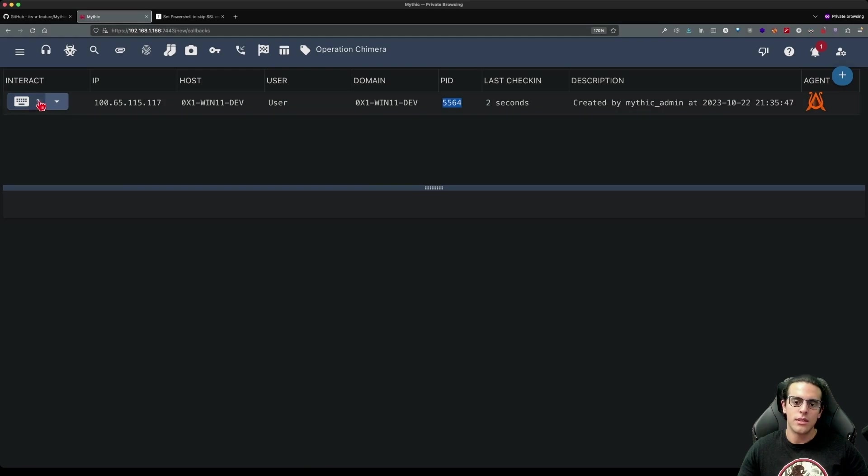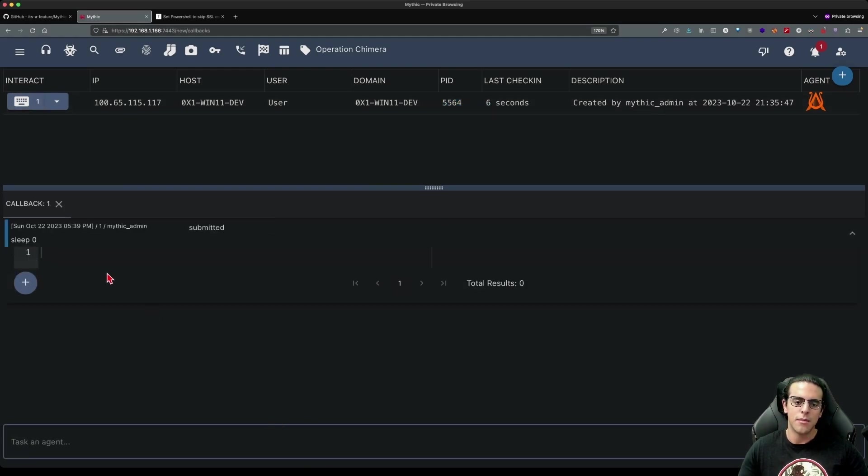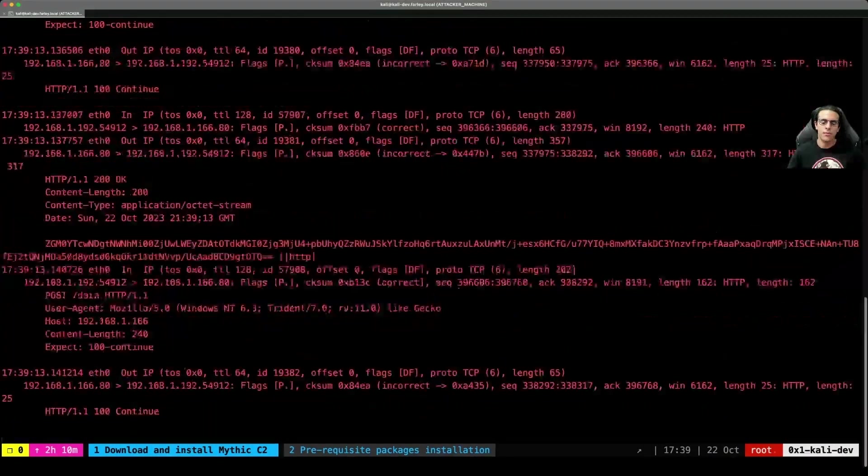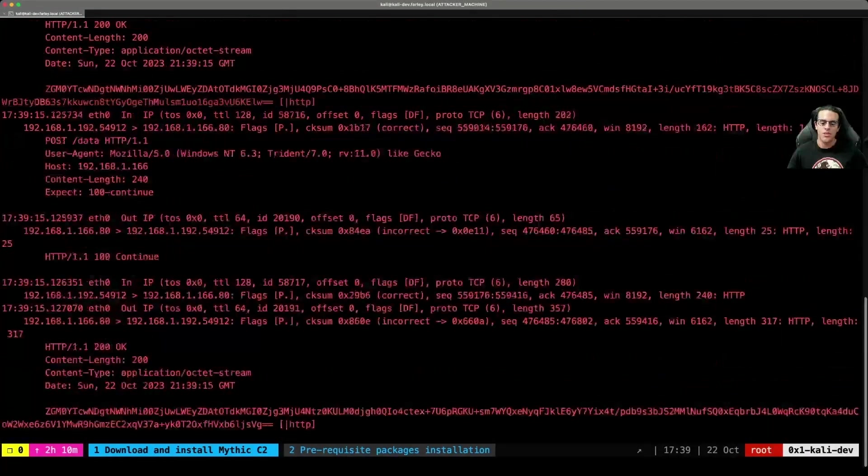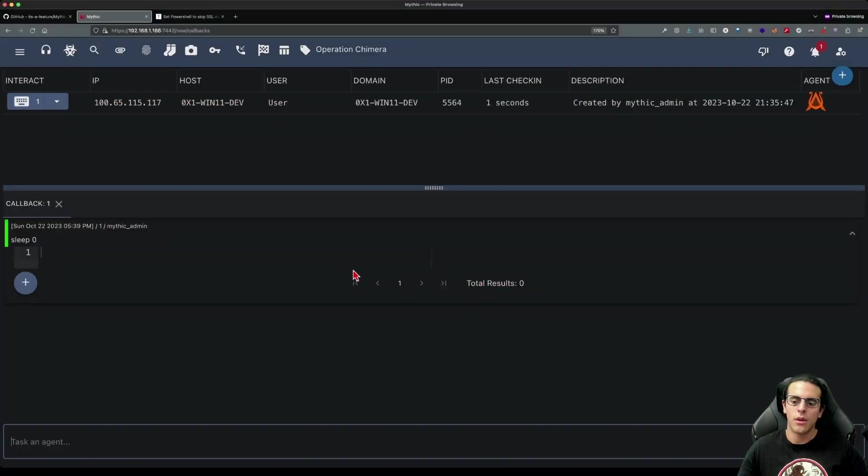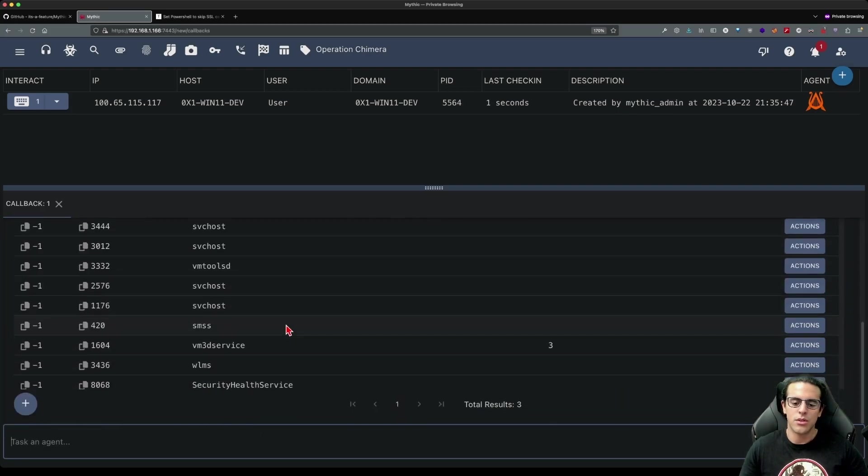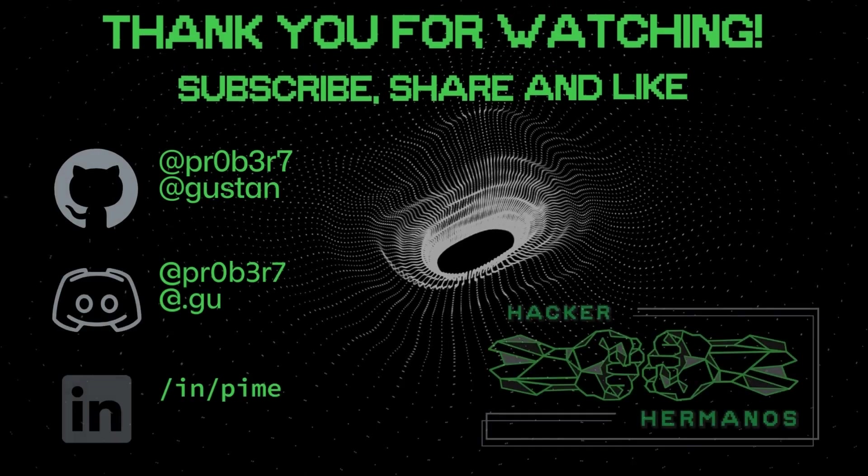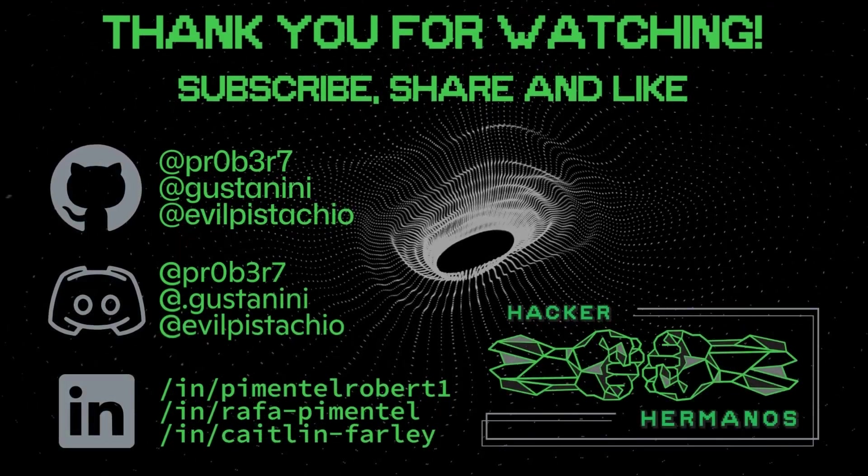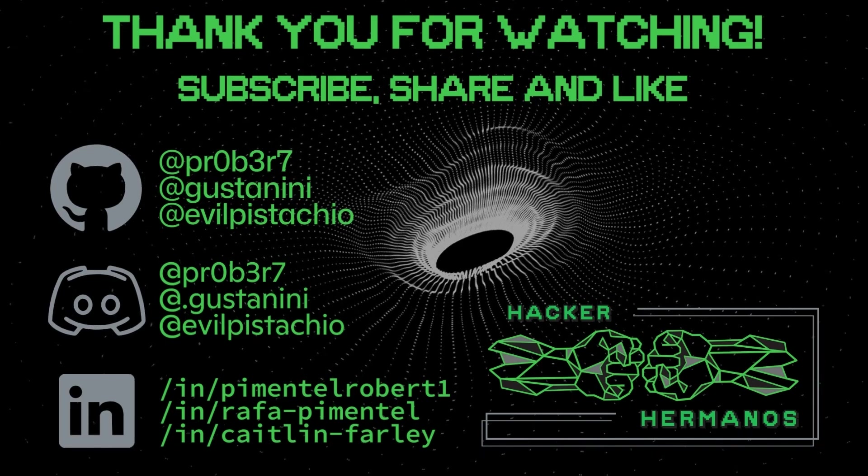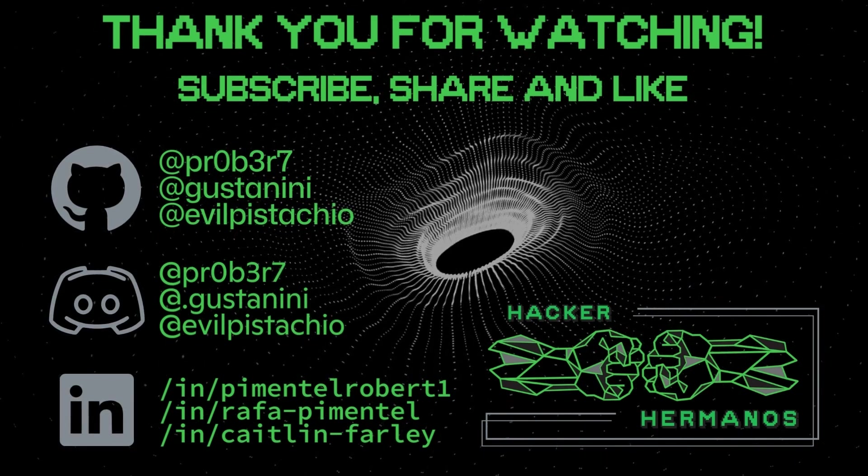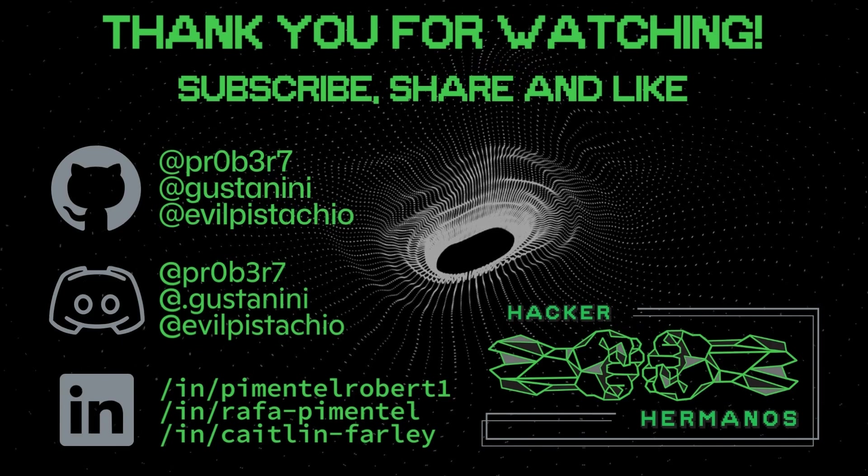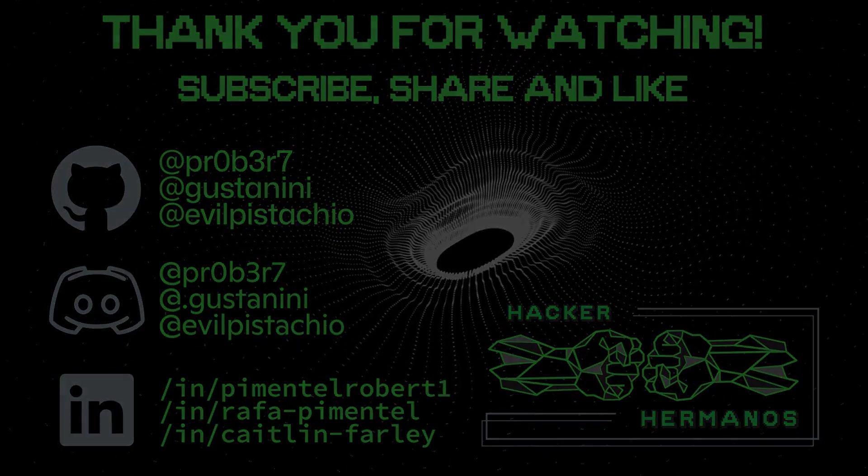Next thing we can do is interact with our payload and set an interactive sleep so that traffic starts being sent non-stop. We'll see the traffic being exchanged very quickly. If we go back to our C2 console, we can list processes and do all sorts of operations that are supported by C2 agents.